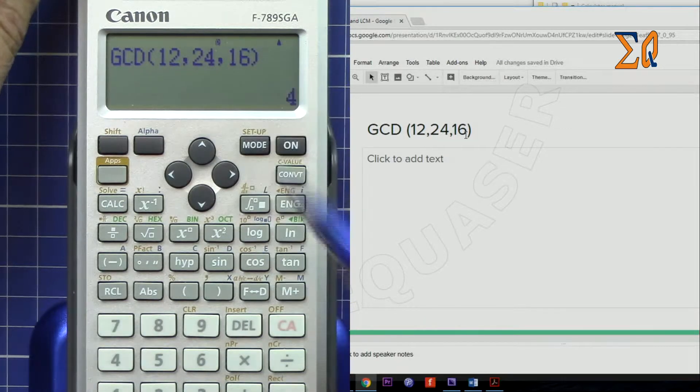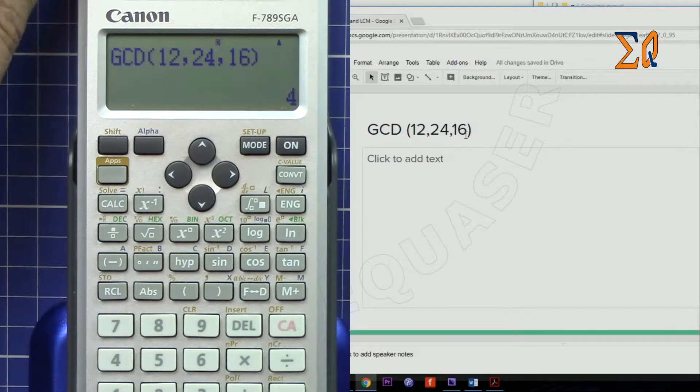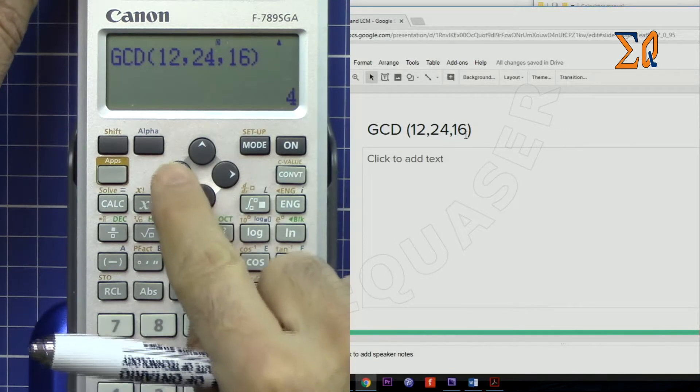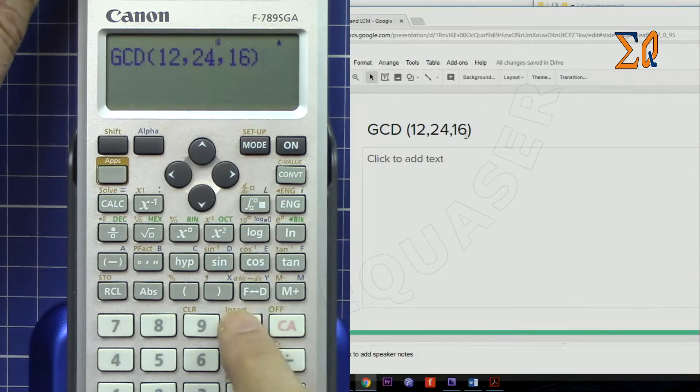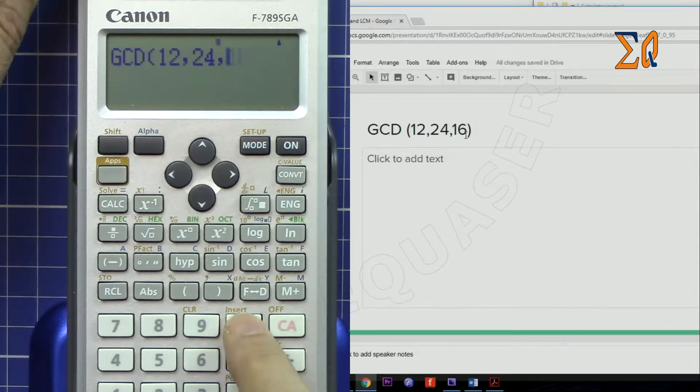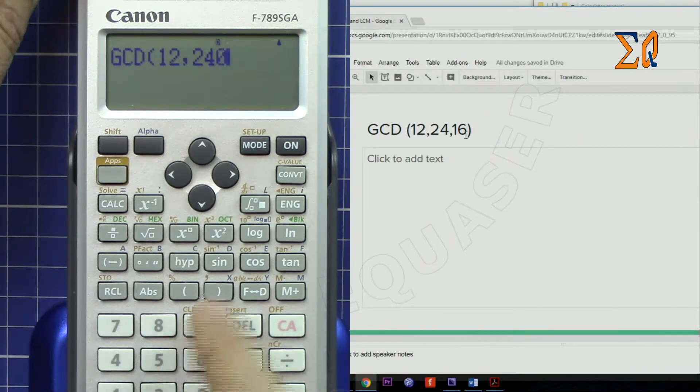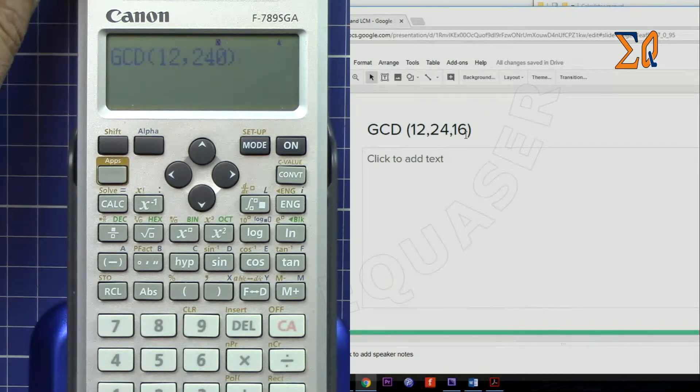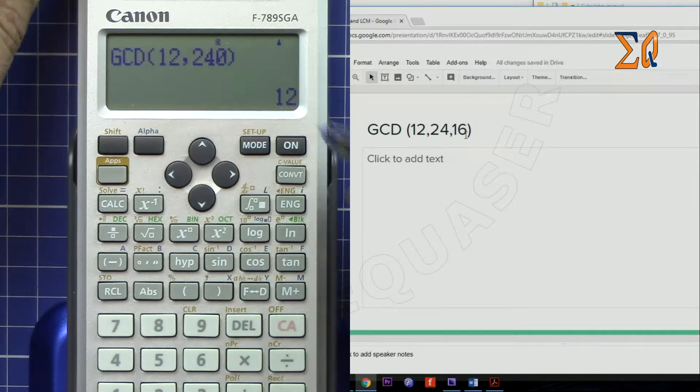If you want to do it for two values, the same method applies. For instance, with 240, it will be calculated as 12.